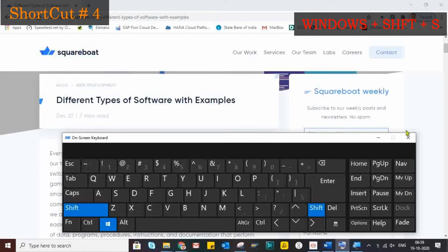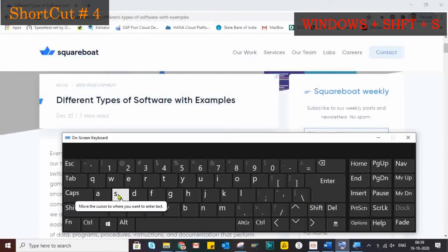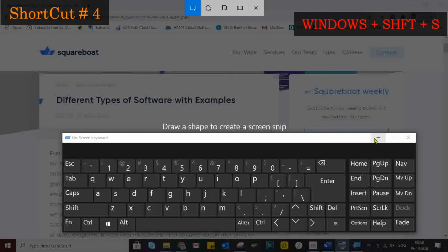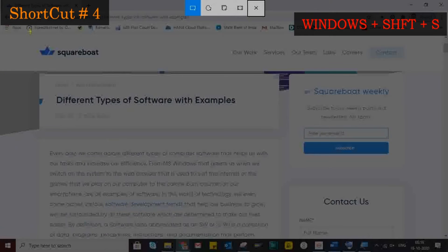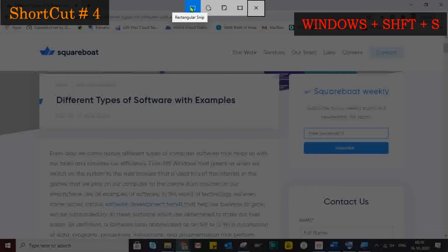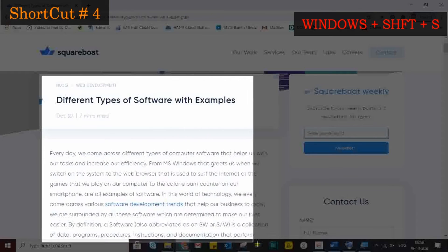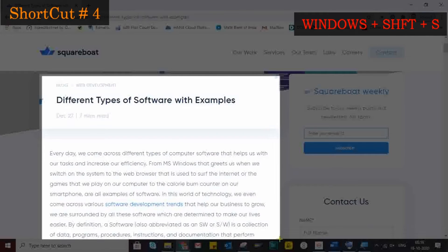Shortcut number four is Windows plus Shift plus S. It's common when performing a task that we need to take a snapshot of the screen. Instead of opening the Snip Tool, we can use the shortcut Windows plus Shift plus S. Now the content is in the clipboard. You can paste it into any Word document or Paint wherever you require.